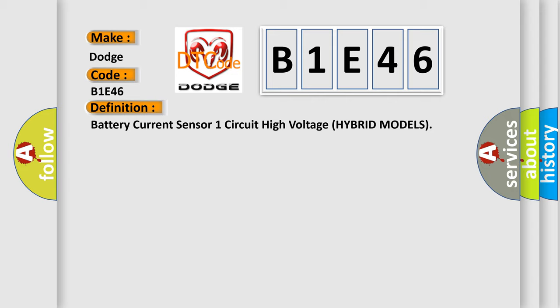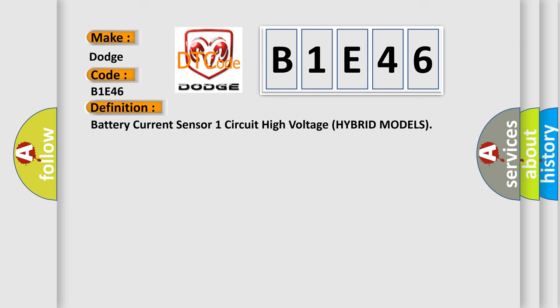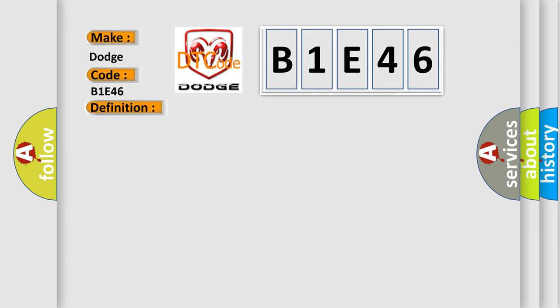And now this is a short description of this DTC code. With the ignition switch on, the battery current sensor signal is 4.5 volts or more for at least 0.5 seconds. IMA system indicator is on. Warning: the IMA system uses high voltage 144 volts. Before servicing, turn off the battery module switch.